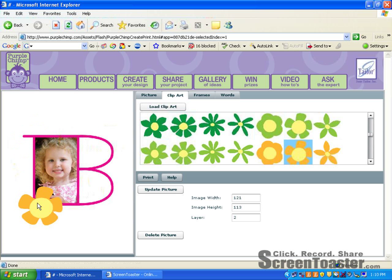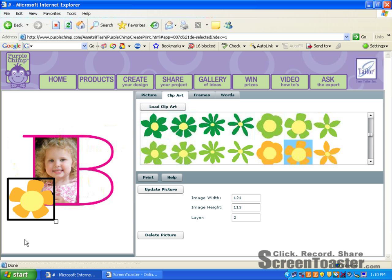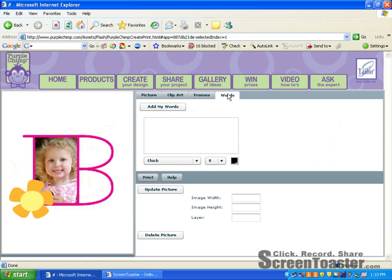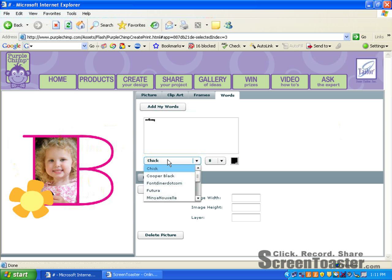Now I have a frame, a photo, clip art and I'd like to add words. So we'll go to the tab button that says words. Here you'll find a box that you can type in. Click in the box and type your words. Now below that box you will find different typefaces, different sizes, and different colors.